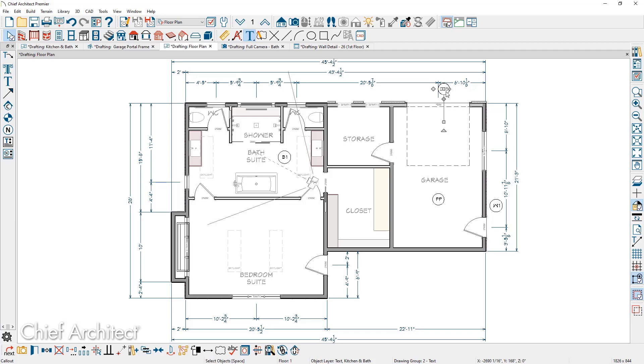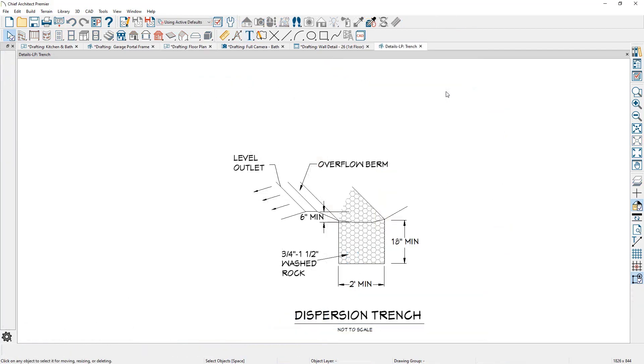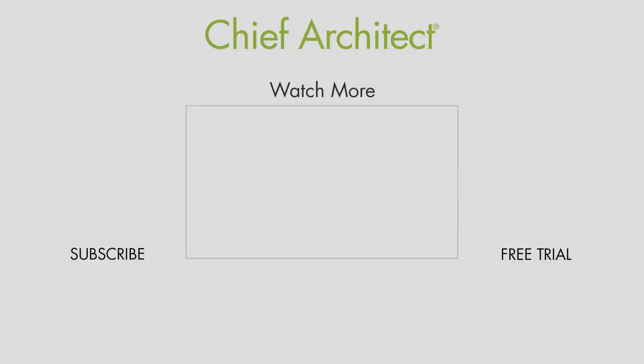When I double click on it, that specific detail is open. And of course you can send that out to the layout sheet.